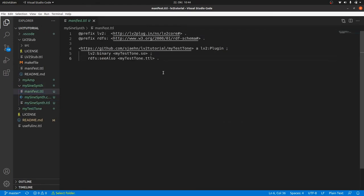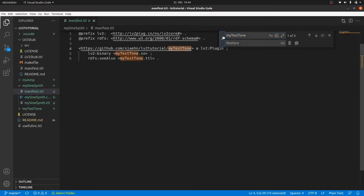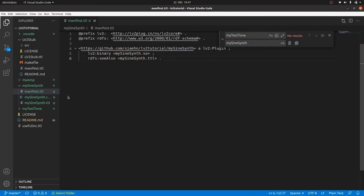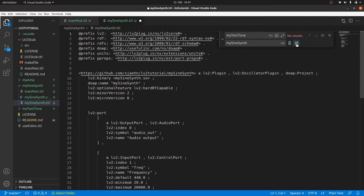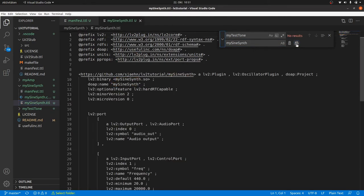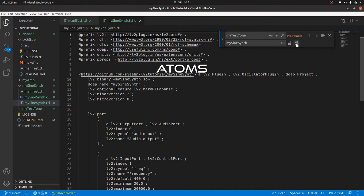Inside the manifest we rename all my test tones to mySineSynth. And that's all. The same replacement inside the mySineSynth TTL. But now we should think what we need. As we learned in the Atoms URIDs and URIs video, we need the Atom extension for the definition of Atoms and an Atom port through which we can receive MIDI data.